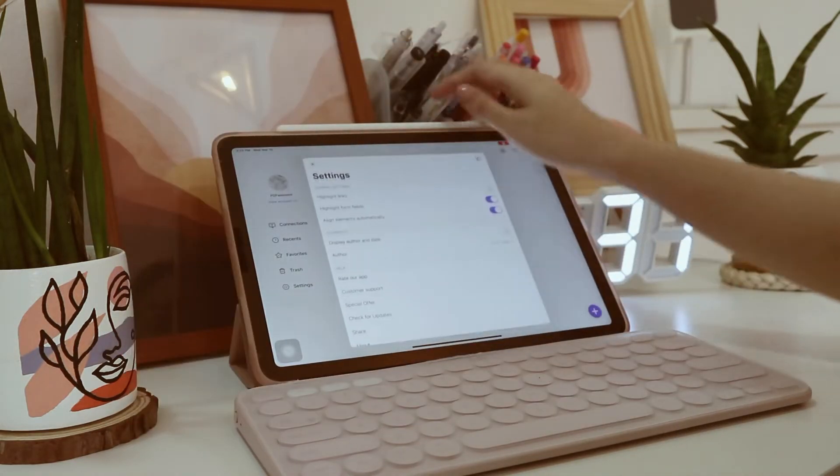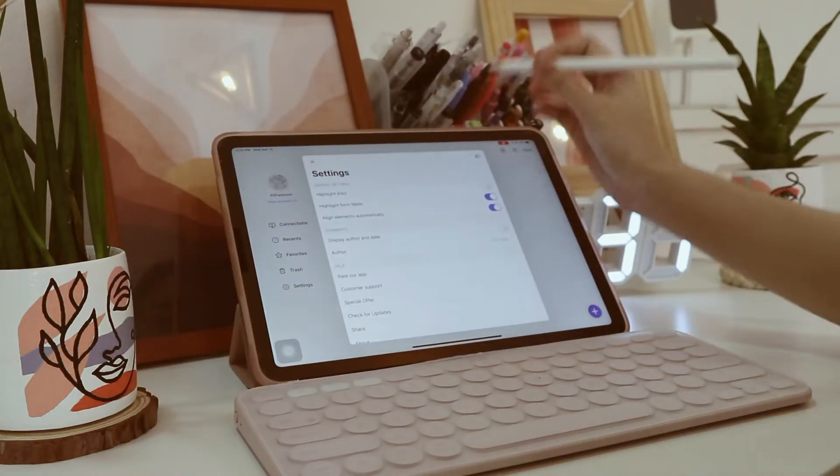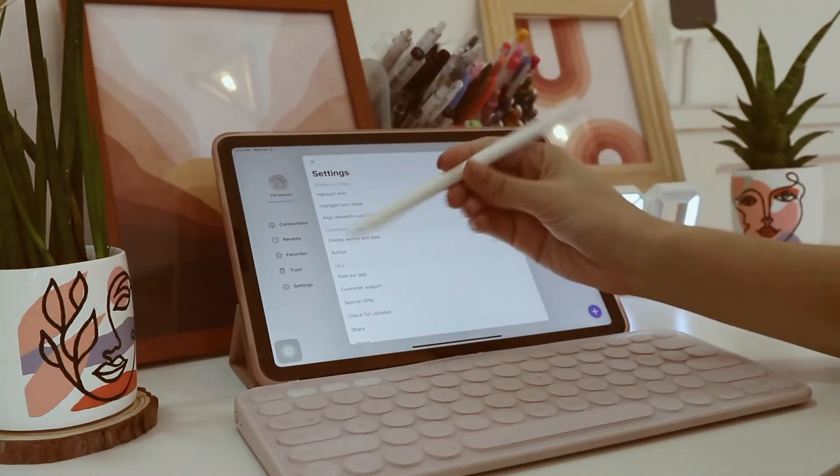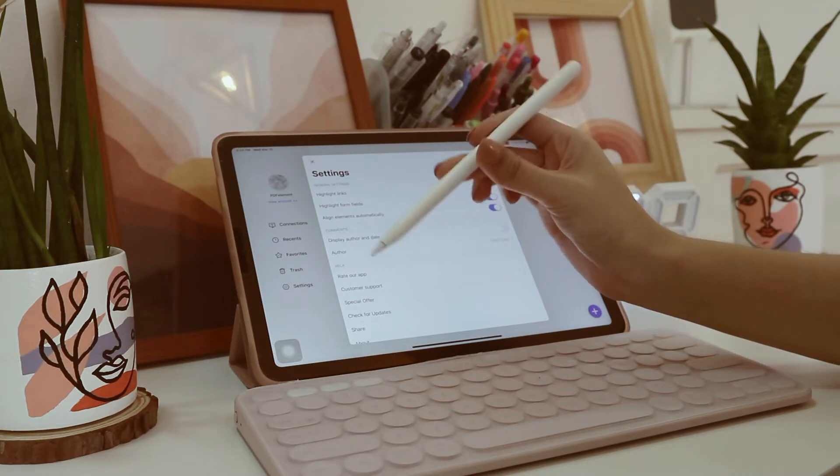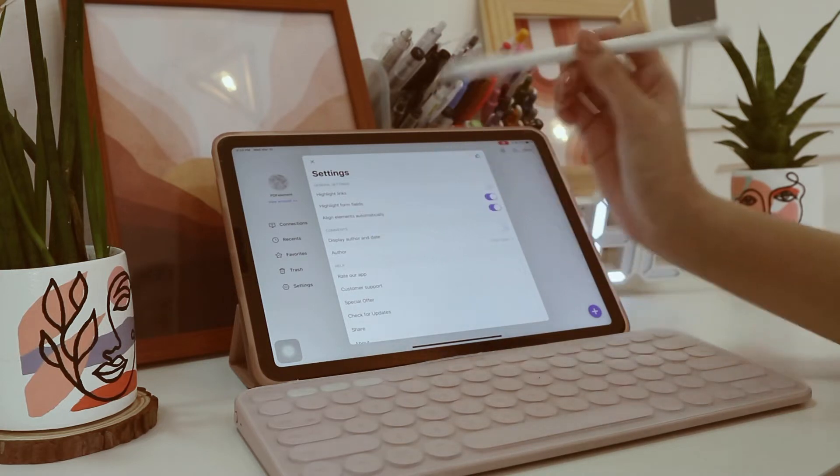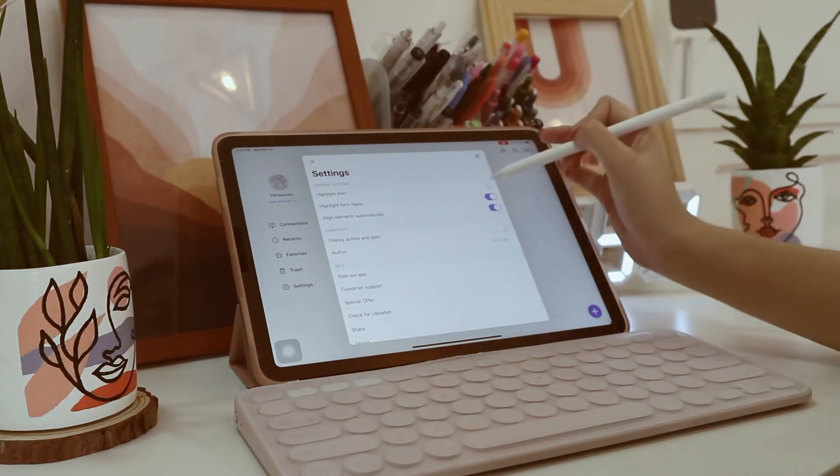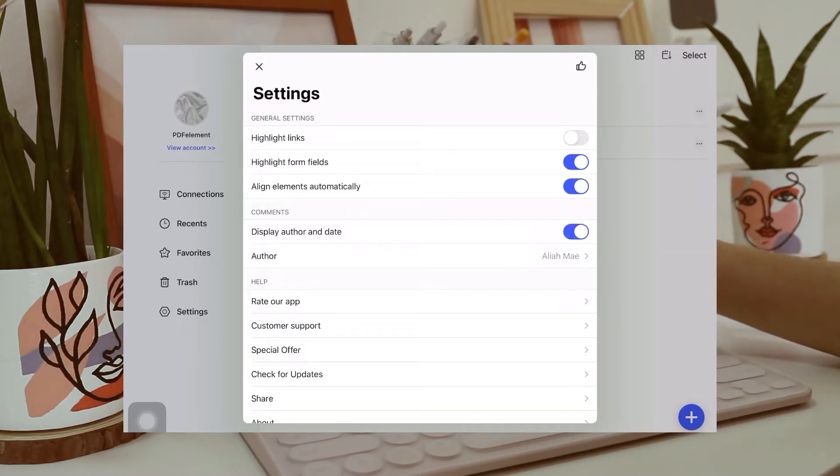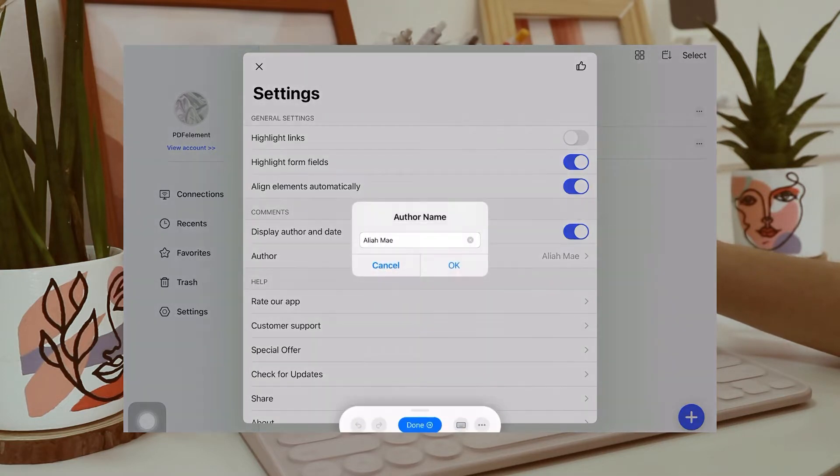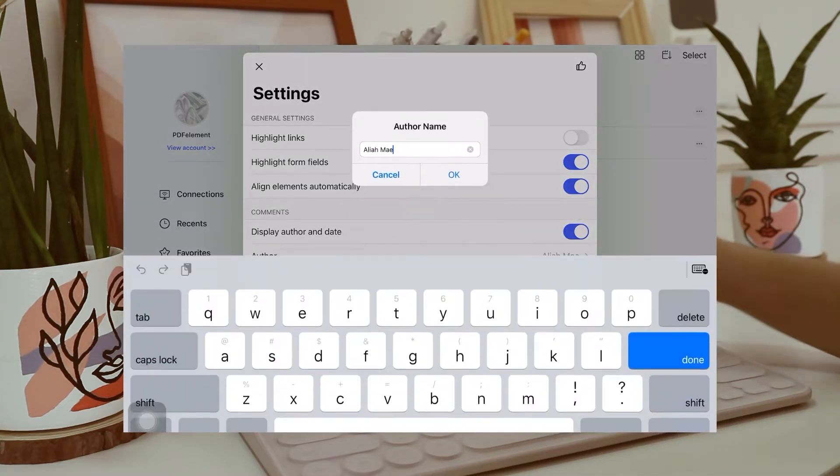And by the way, guys, this app supports the Apple Pencil, but it works best with or without it. So here are the things you can change or enable on your settings. And on the comments part, you can display author and date. And you can change your name as the author as well.